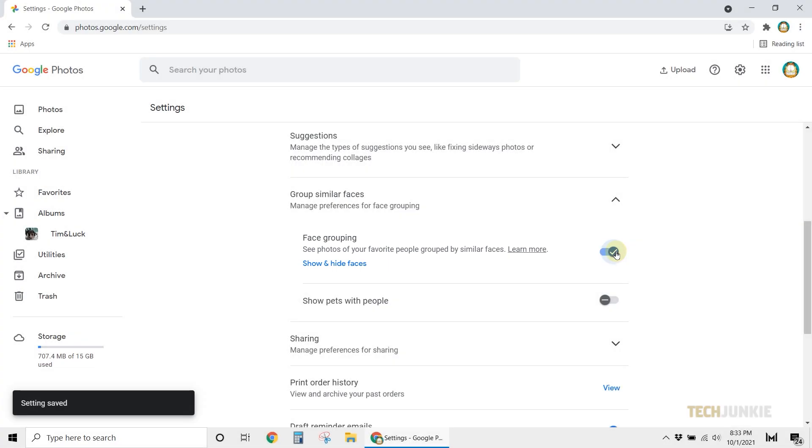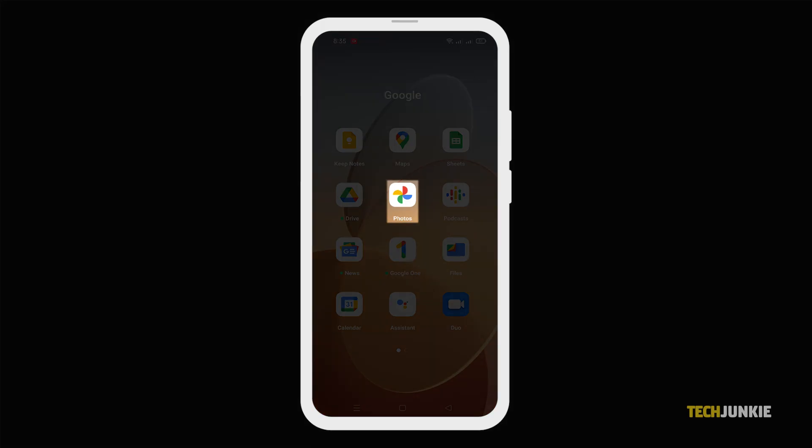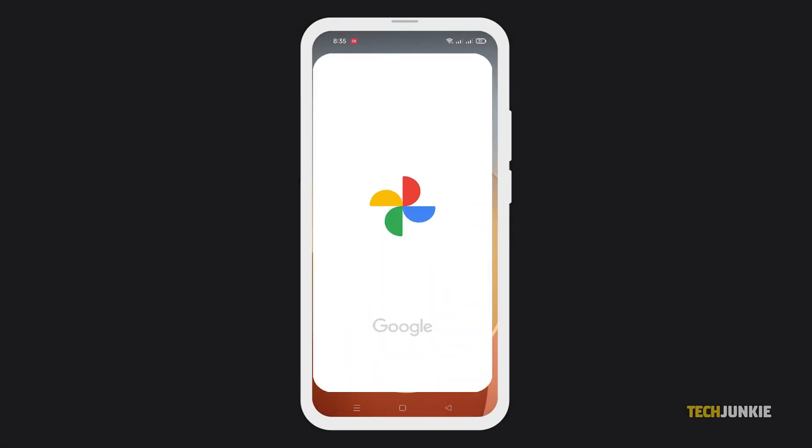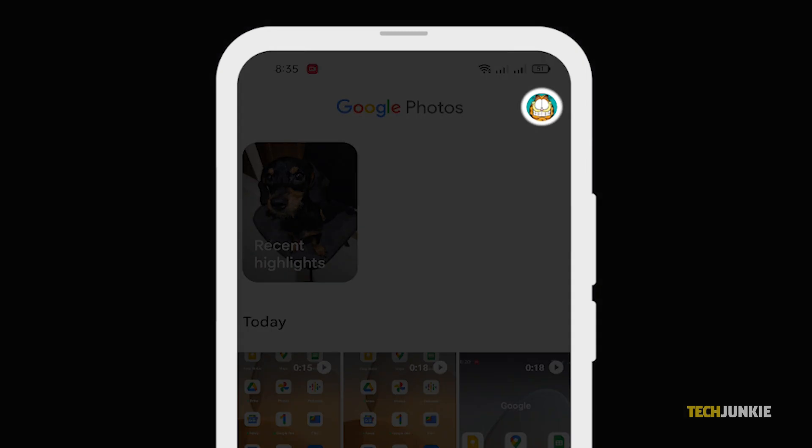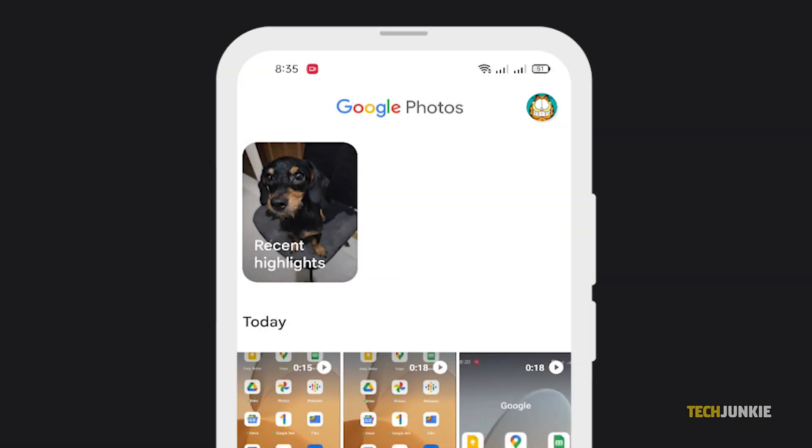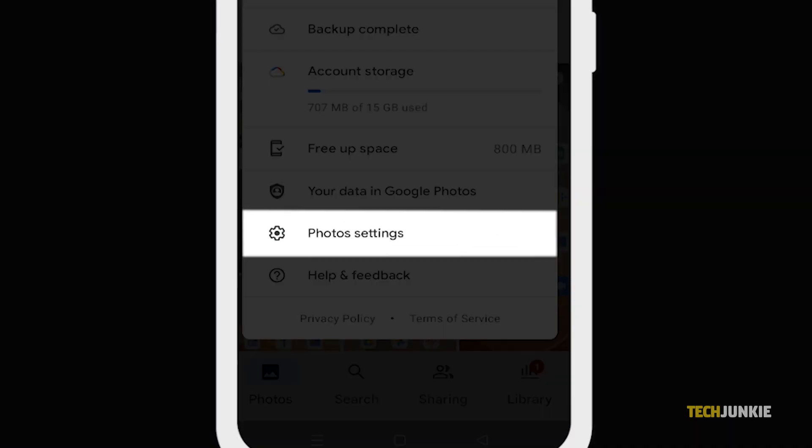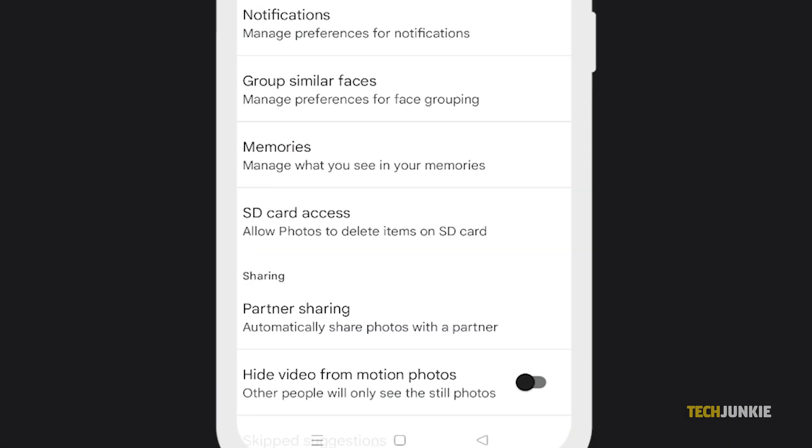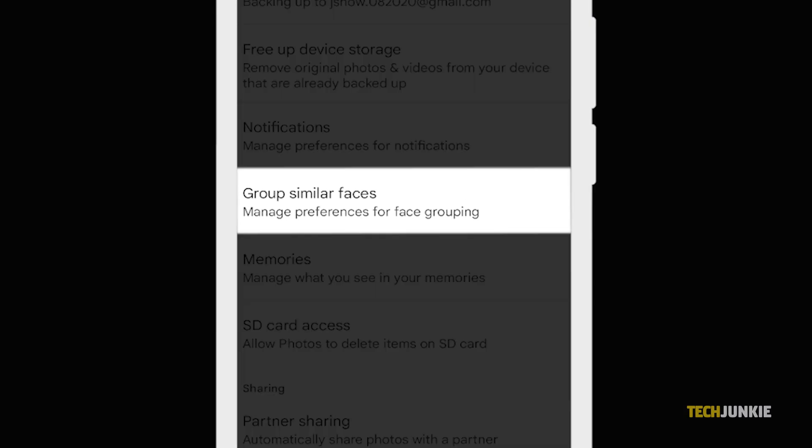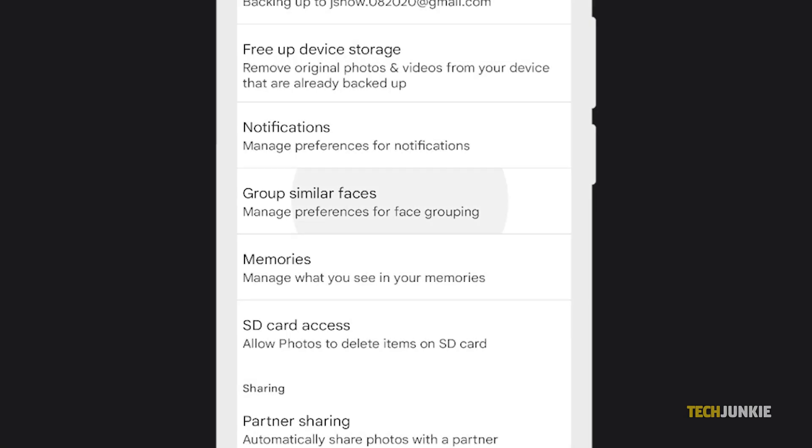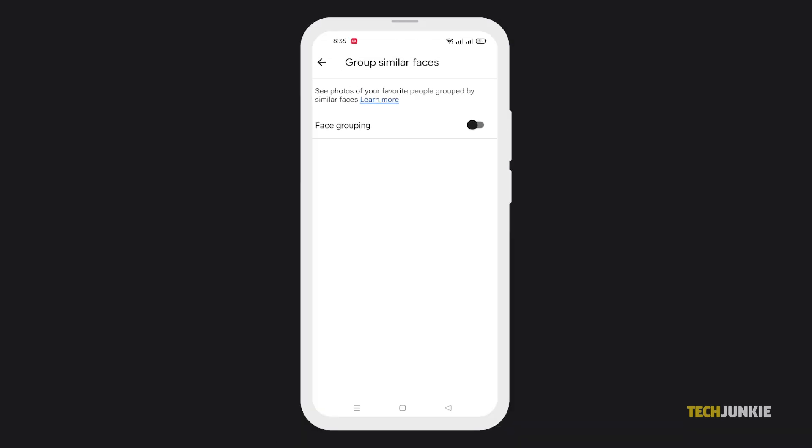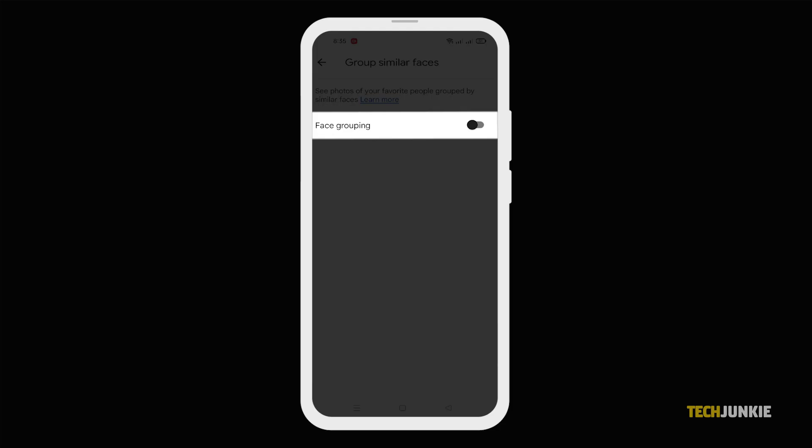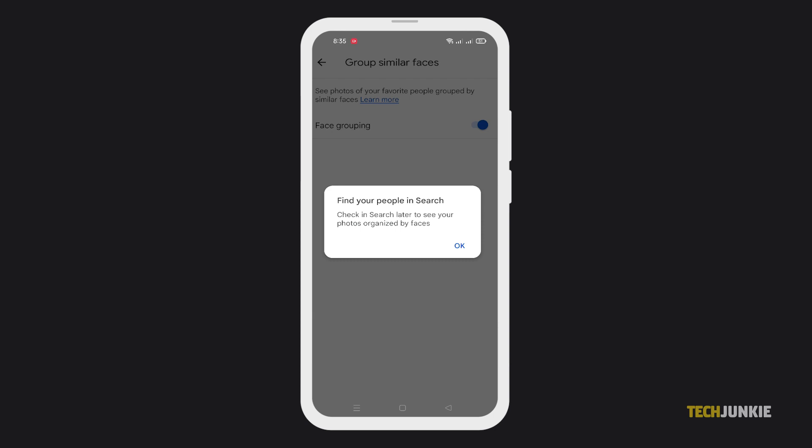If you need to do this on your phone, open your Google Photos app, and tap on your profile icon at the top right. Tap on Photo Settings, then the tab labeled Group Similar Faces. Toggle on face grouping if it isn't already toggled on, and that's that.